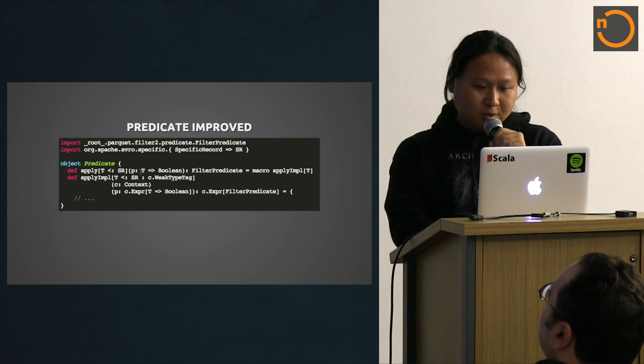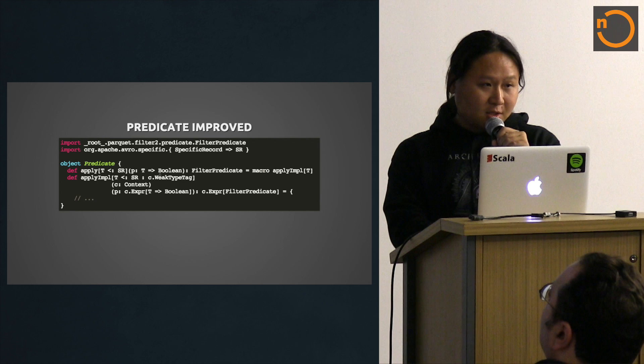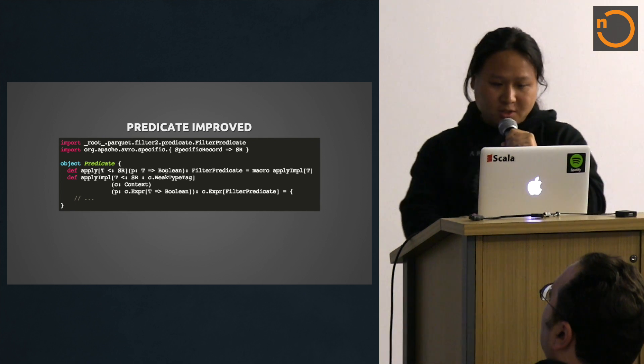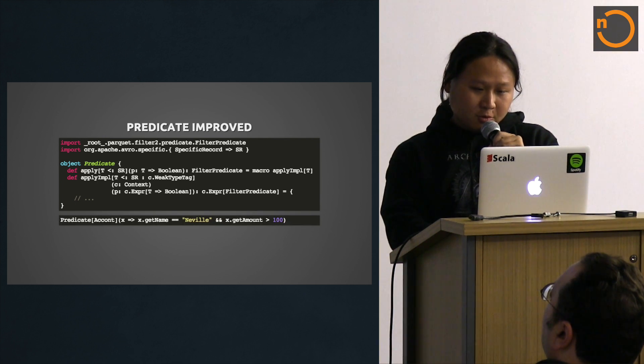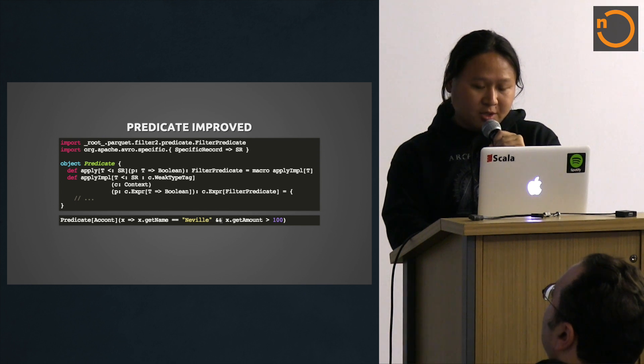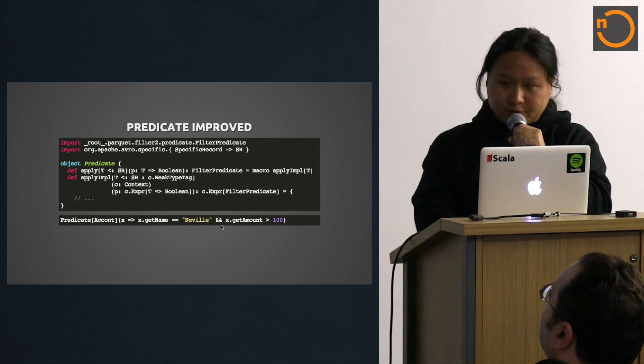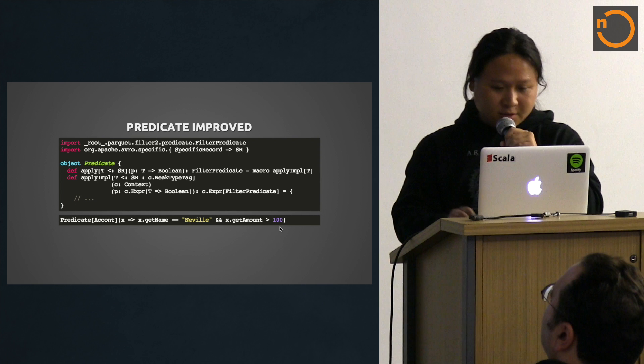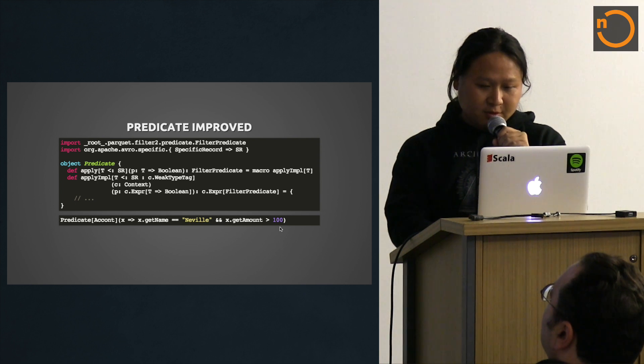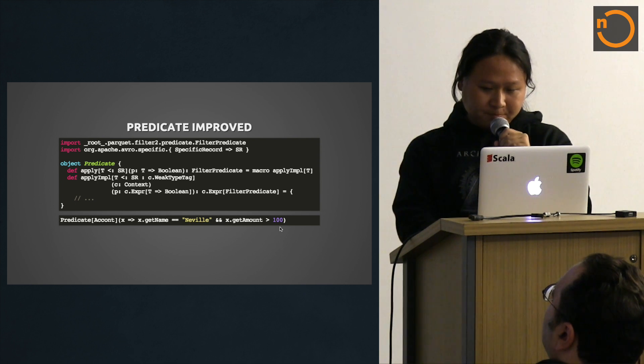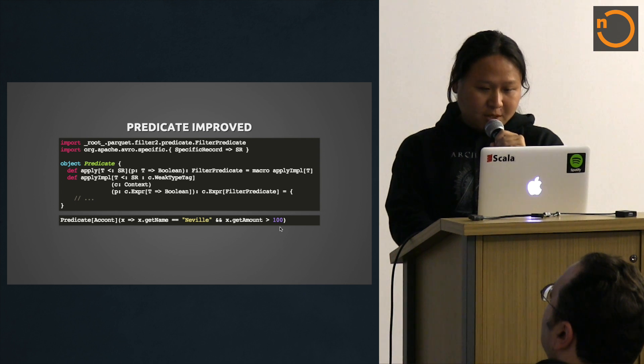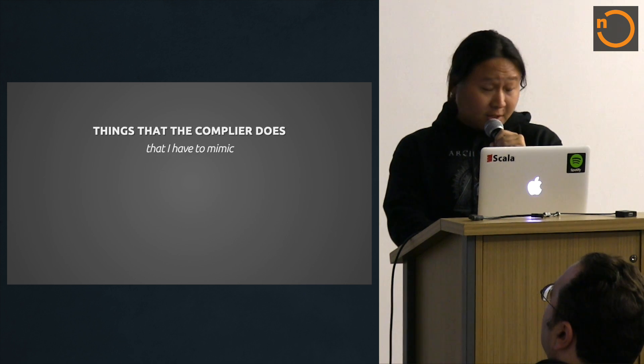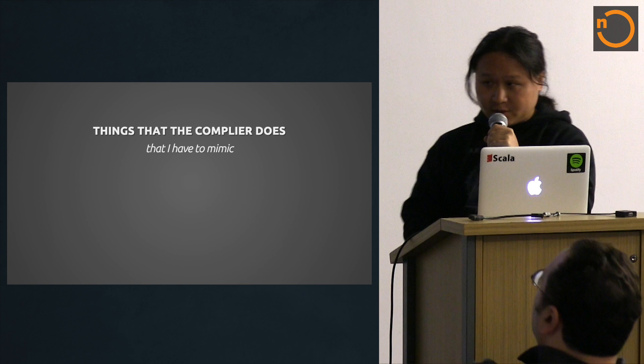This is the predicate version. Similarly, you have one lambda p that's of type T, that's the Avro type, returns boolean. This thing just gets compiled into the filter API .and, and then a lot of stuff like the example before. This is how it looks after using macro.